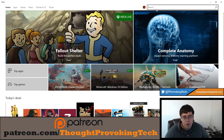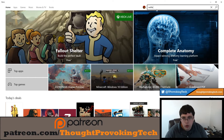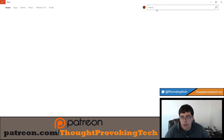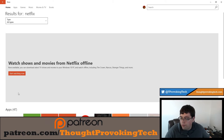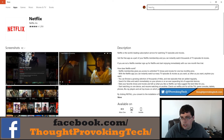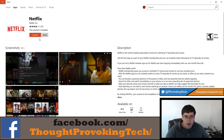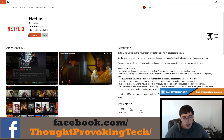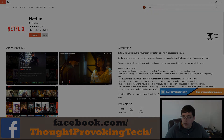Rather than going to Netflix.com, I almost always download the Netflix app. Just go to the Windows Store, type in Netflix, and you'll be brought to the Netflix app. I already have it installed so it just shows a launch option, but otherwise you'd have the option to install it. It's completely free, and if you have a Netflix account, that's all you need.